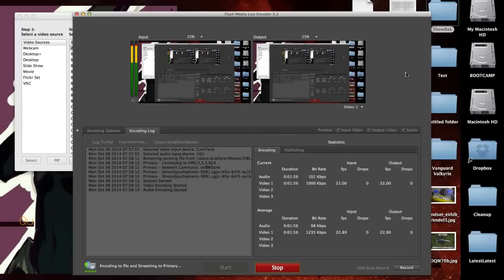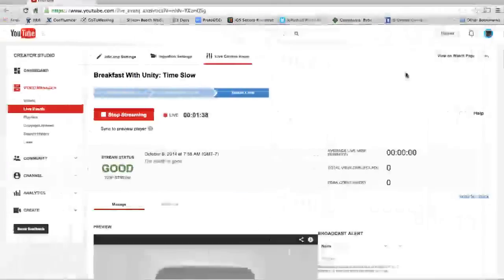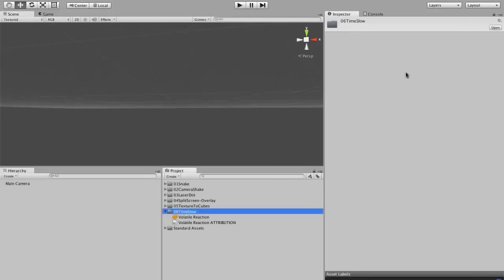Hello and welcome to another exciting episode of Breakfast with Unity. On today's episode we're going to be doing Time Slow. I'm going to get right into it because I'm not sure if we're going to have enough time — but we should have all the time in the world, because we're going to slow it.